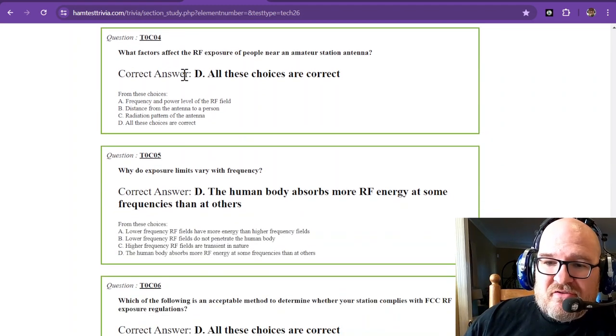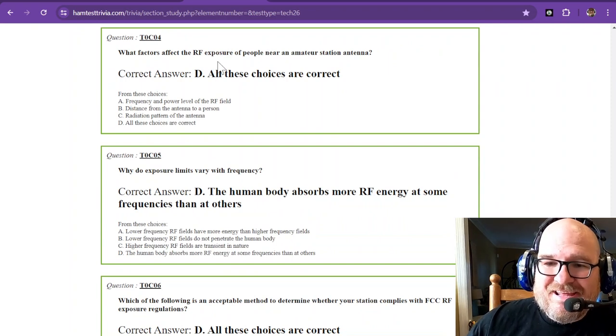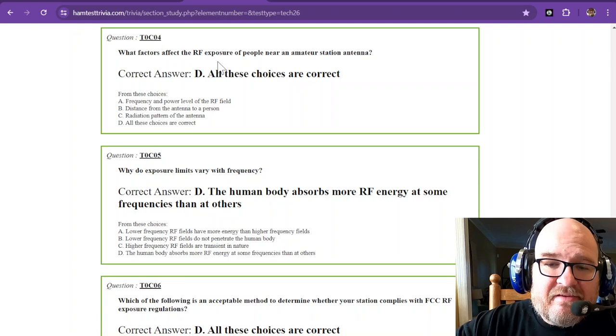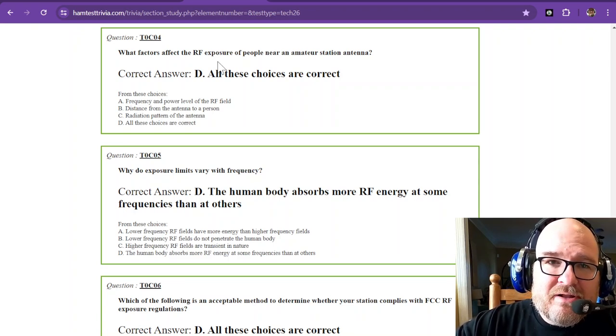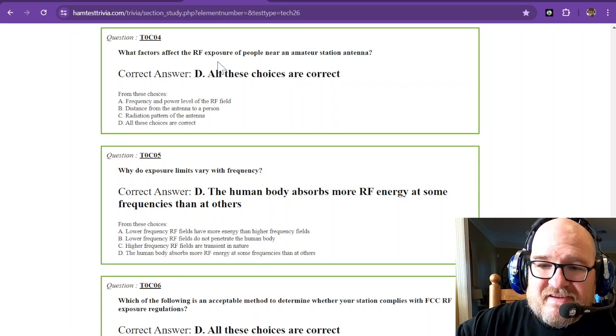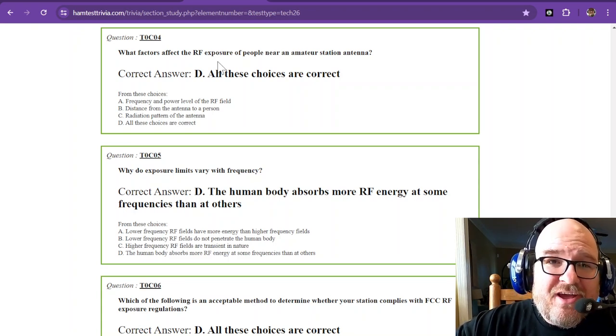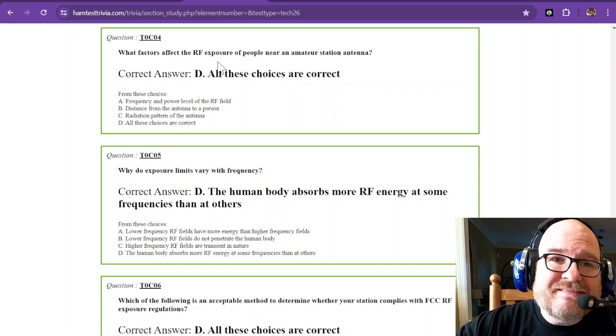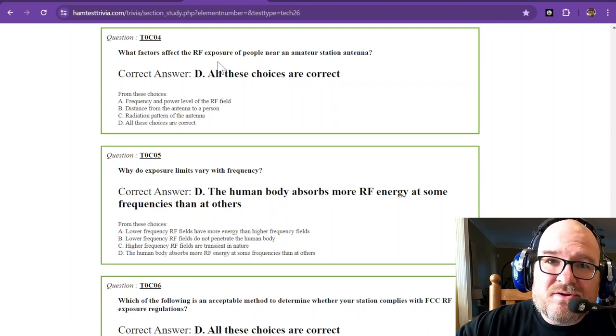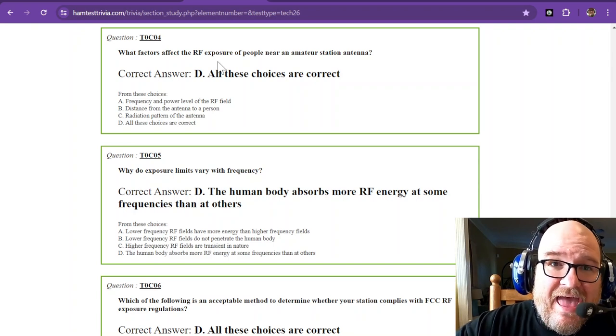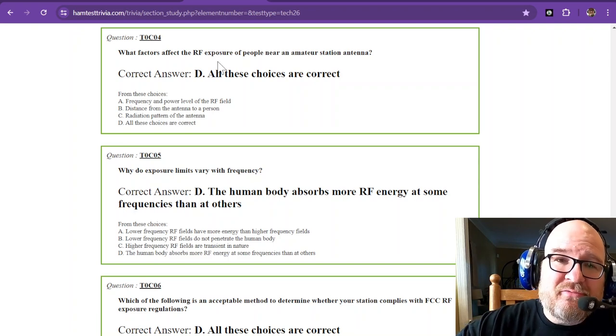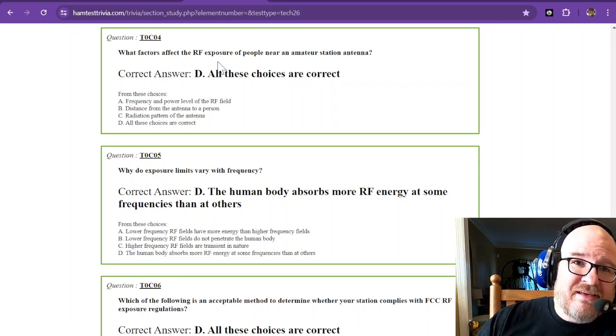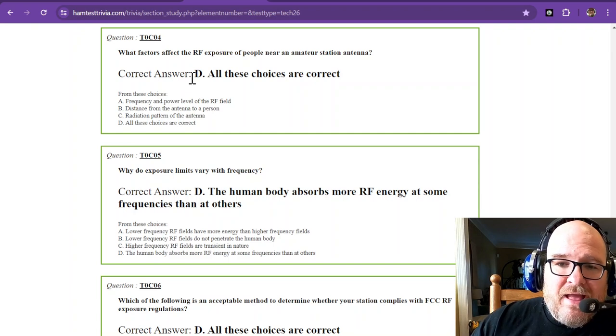What factors affect the RF exposure of people near an amateur station antenna? All of these choices are correct: the frequency and power level of the RF field, distance from the antenna to a person, and the radiation pattern of the antenna. So you have power, distance, frequency, and radiation pattern. If it's a Yagi antenna that has forward gain, being in front of that antenna is really going to be a bad idea. You would have to be further away from the front than the side where it has a null.